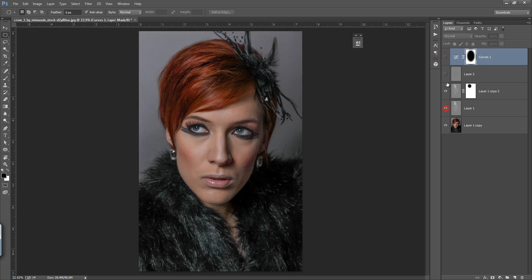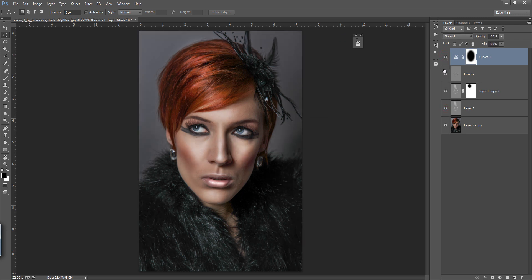This is before and this is after. By using this dodge and burn technique you can create images in a very extraordinary way. I have many techniques for dodge and burn, and this non-destructive approach is the right way to do it.